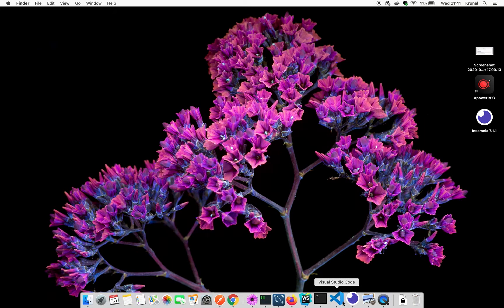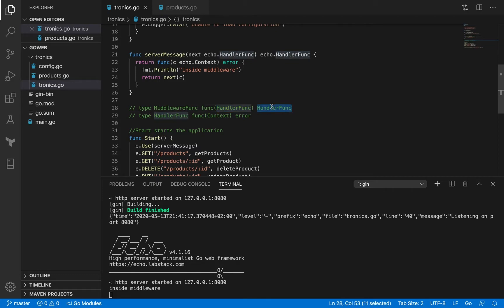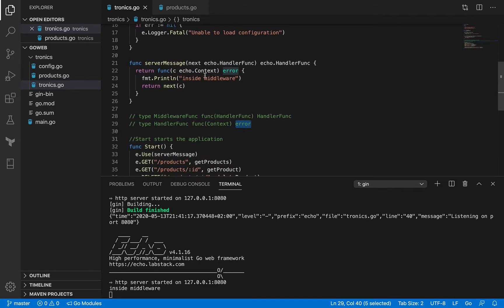In the last session we talked about how to implement a custom middleware function. To revise: MiddlewareFunc is a type which is a function that accepts a HandlerFunc as an argument and returns a HandlerFunc. HandlerFunc is also another type which is a function that accepts a context and returns an error.